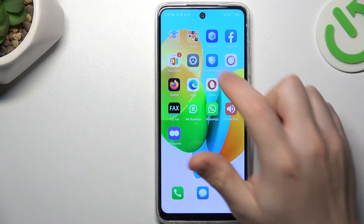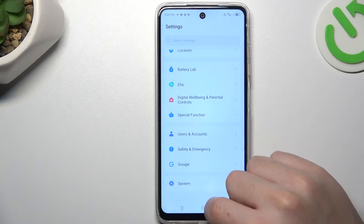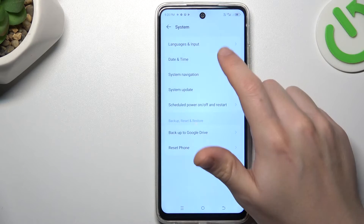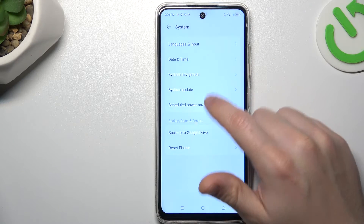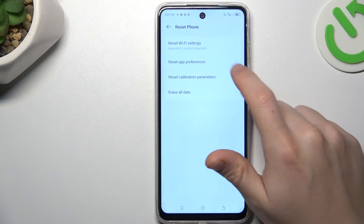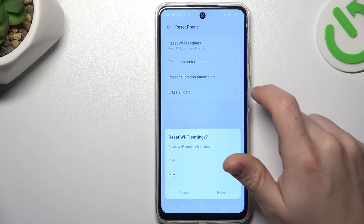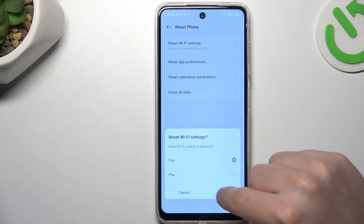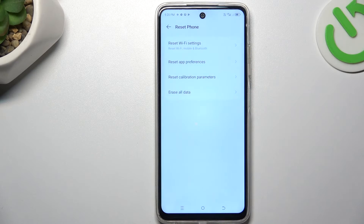If you still don't have your alerts, open the settings and choose the system. Then go to the reset phone, tap on the reset Wi-Fi settings and choose reset.